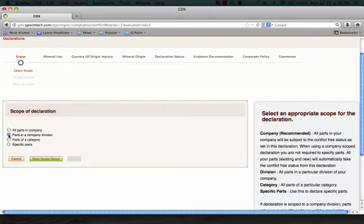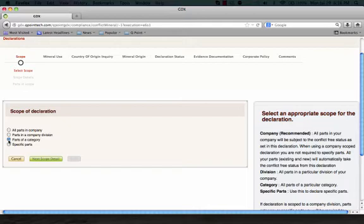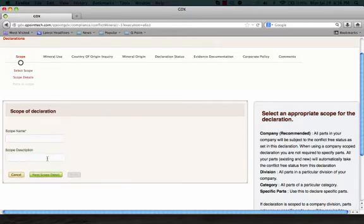For a division level, this detail is the division name. For a product category level, you will need to indicate which product types or families are covered by the declaration. For specific parts, you can also provide this detail. For example, parts sold to your customer. More importantly, you will also have to upload your parts list.